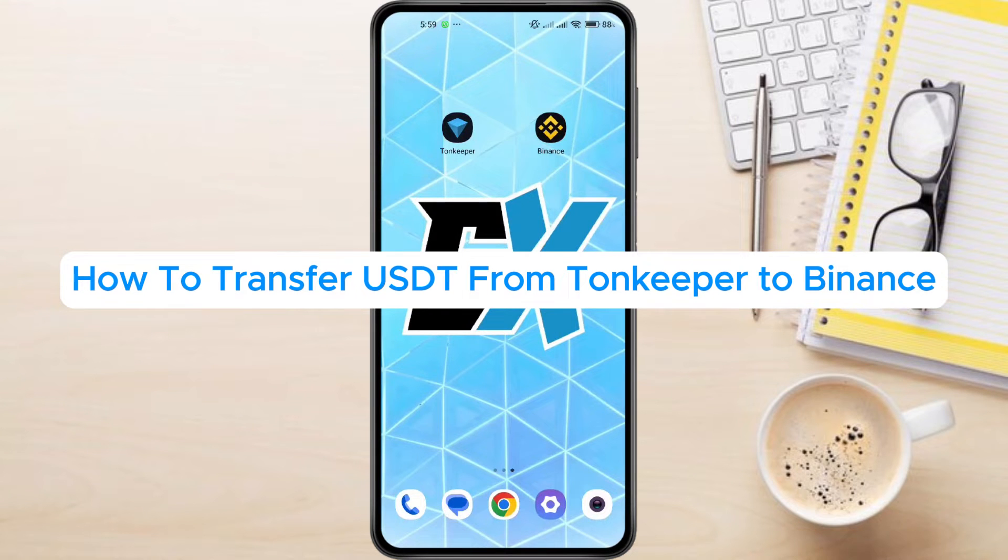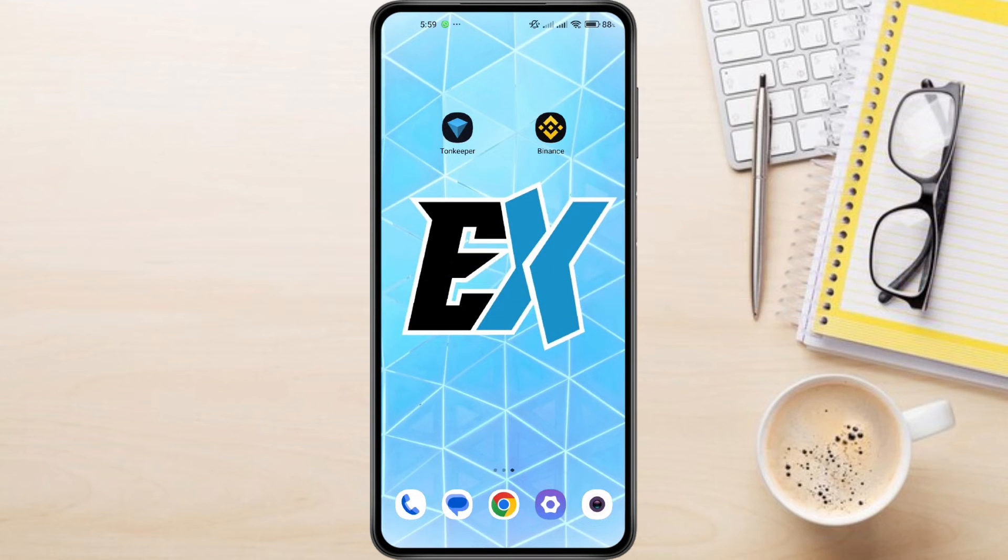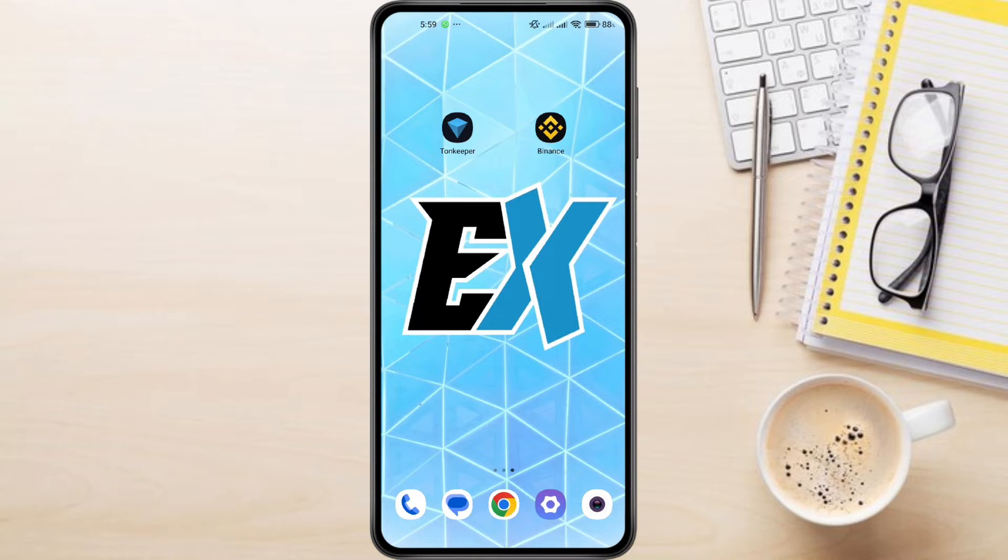How to transfer USDT from Tawn Keeper to Binance. Hey everyone! In this video tutorial, we're showing you how to transfer USDT from Tawn Keeper to Binance.